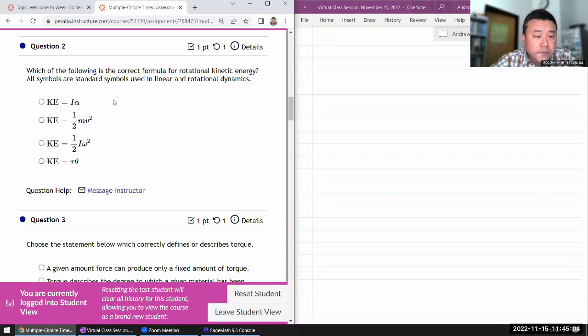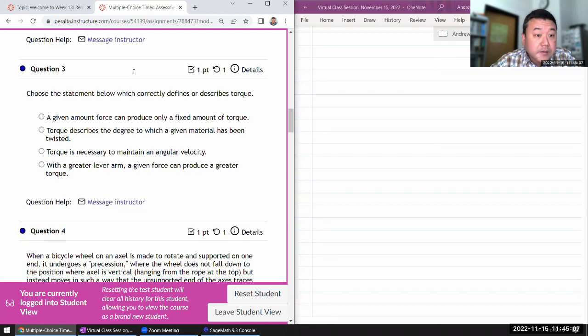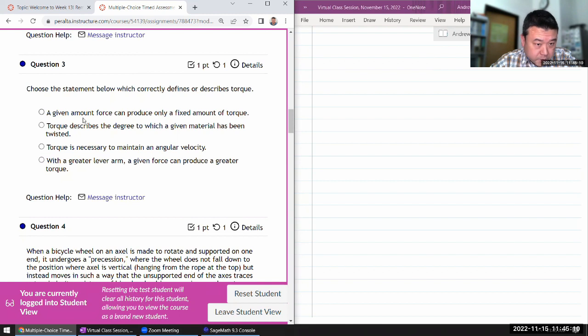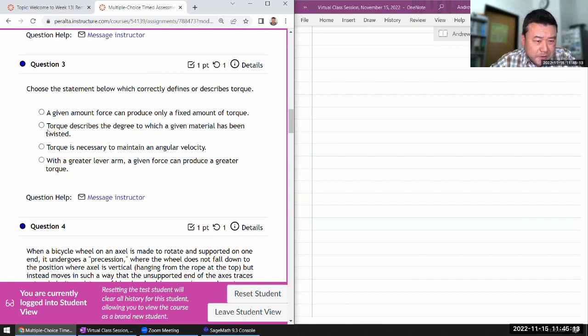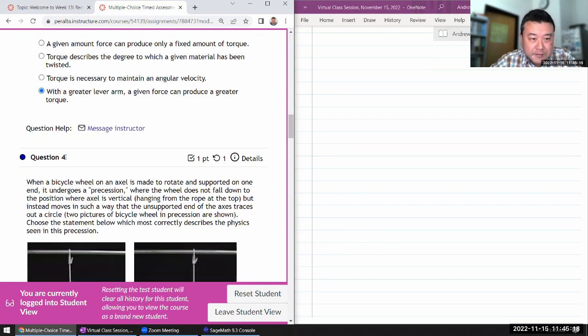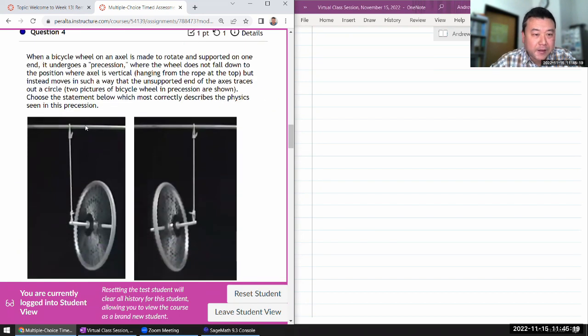Correct the formula for rotational kinetic energy, one half I omega squared. That's it. Correctly defines or describes, given amount of torque? No, it also depends on lever arm R. We had this question before in my other try.